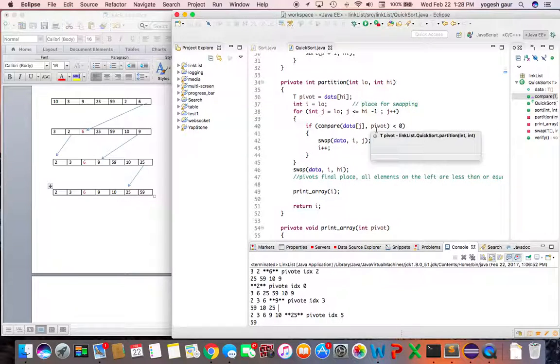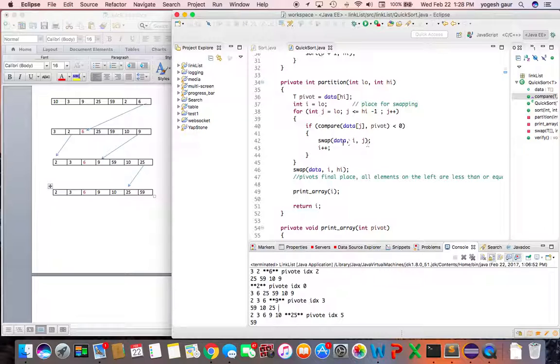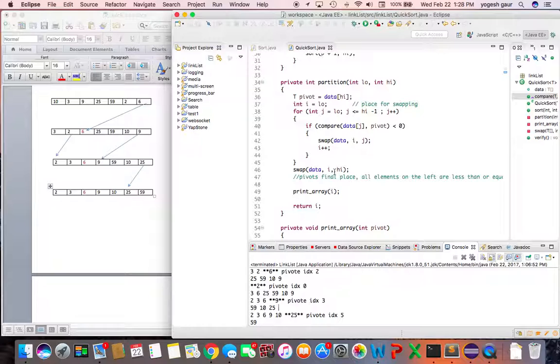As long as it is less than the pivot, you will essentially swap it and increment the swap position i.